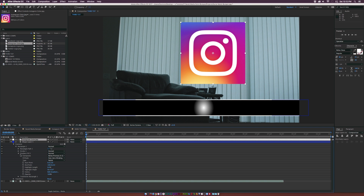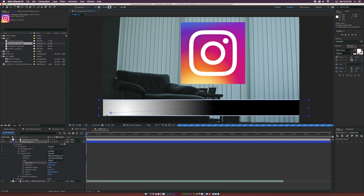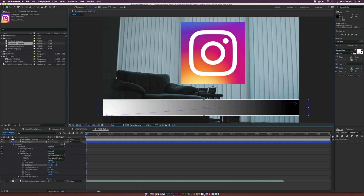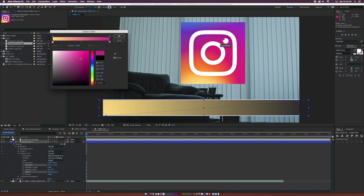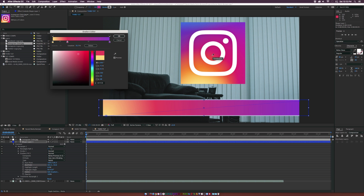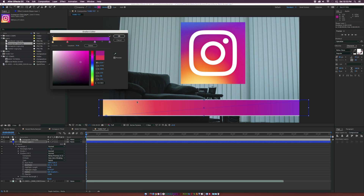Go to the gradient fill, which should already be open for our shape layer. Click on start point and end point — bring the start point all the way to the corner and the end point all the way to the other edge. Then click 'Edit Gradient'. Click on the white color stop, grab the eyedropper tool, and select the nice yellow shade. Click on the last color stop and select the deep purple. Add two more stops in the middle — grab the orange color and then a magenta color — and now we have a nice Instagram gradient.